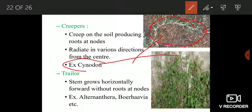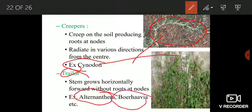The next category is trailers. Those plants in which a stem grows horizontally forward without roots at the nodes are known as trailers. The only difference between creepers and trailers is that in creepers you have roots at the nodes on the underside, while in the case of trailers roots are not produced at the nodes. Examples are Alternanthera and Boerhavia.